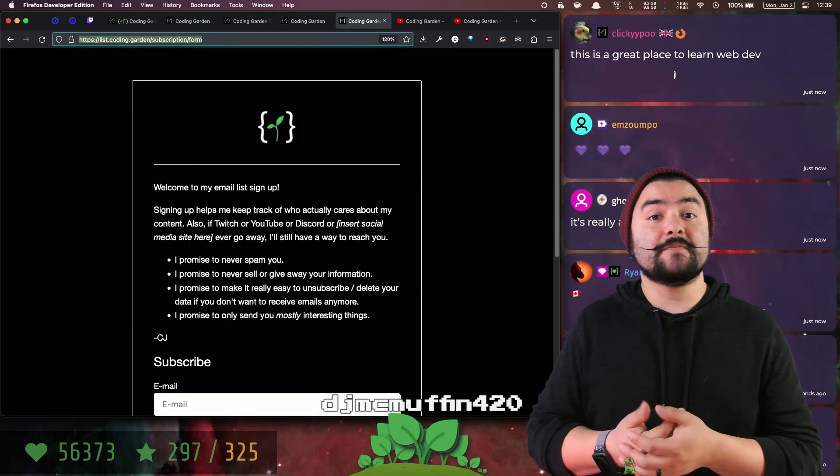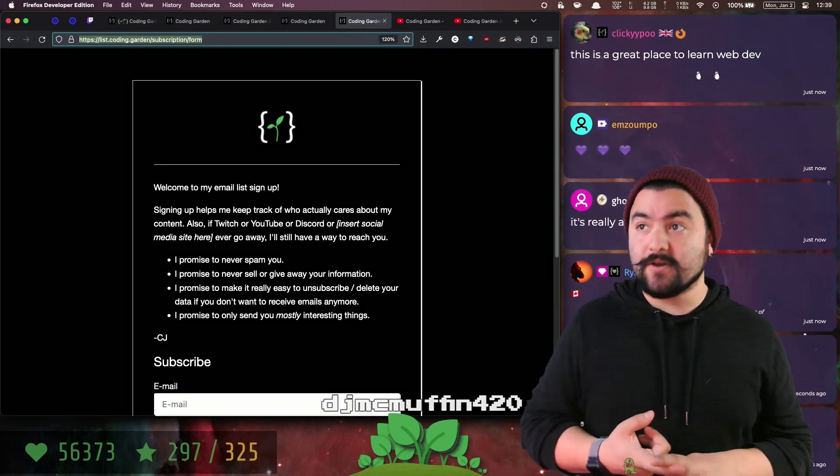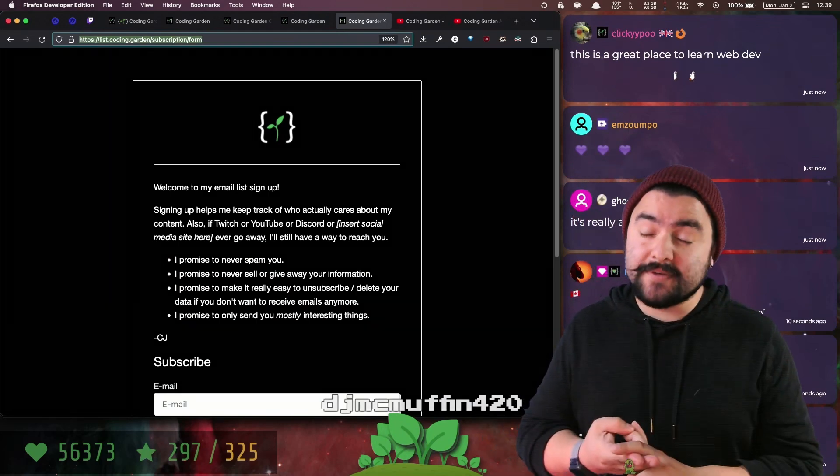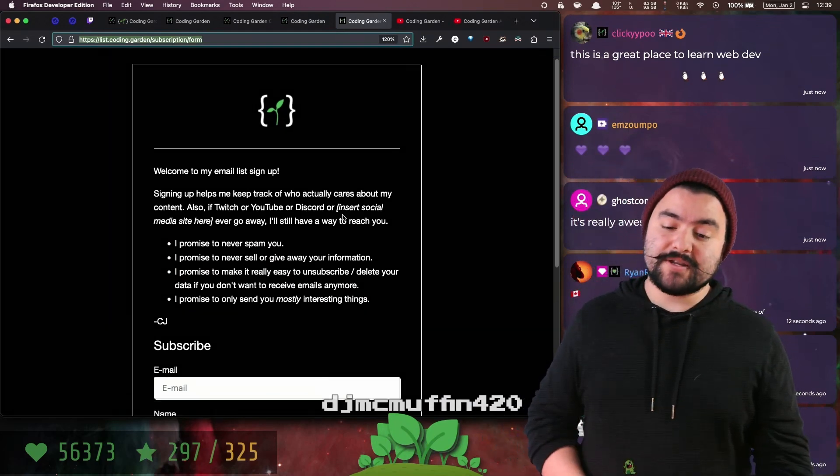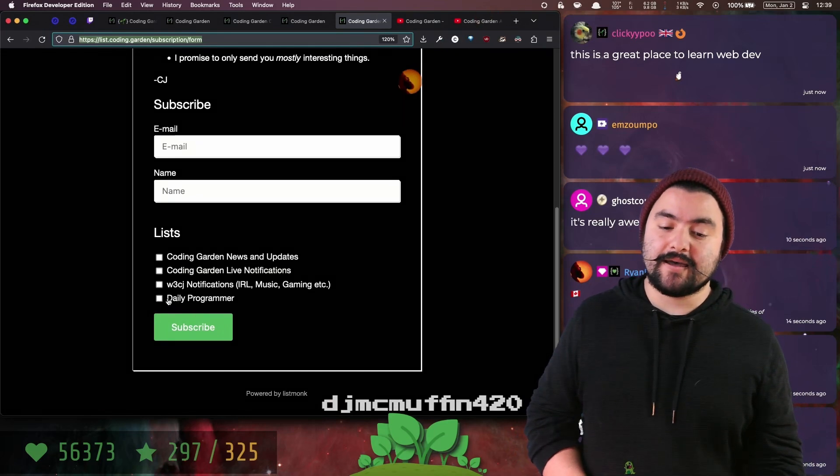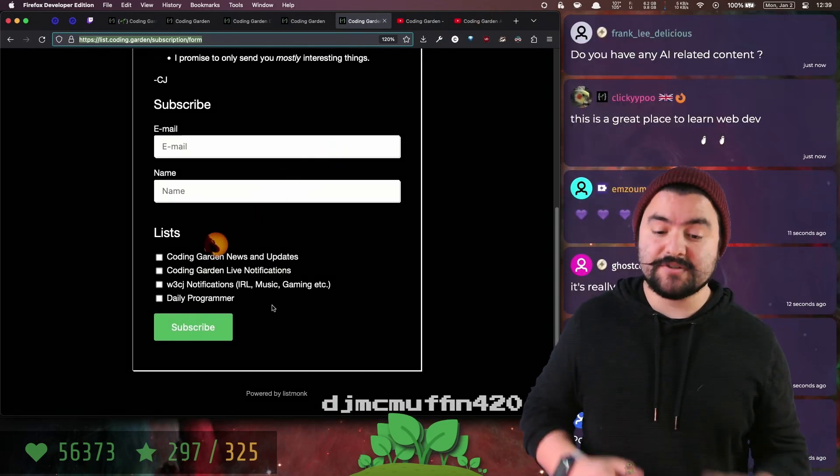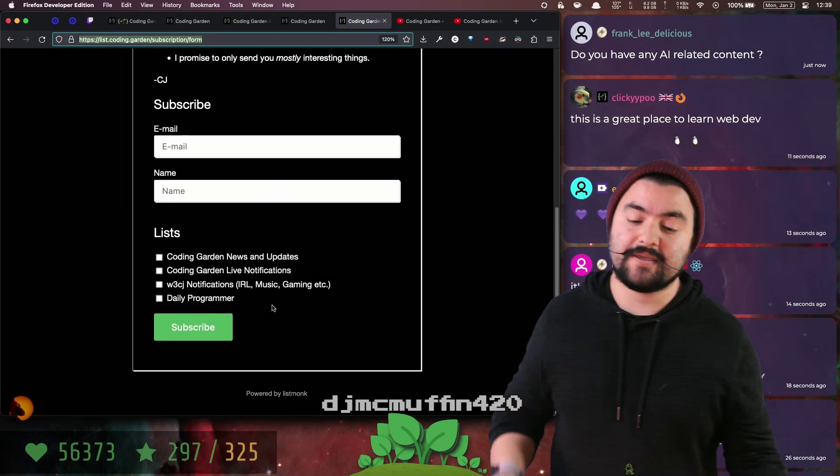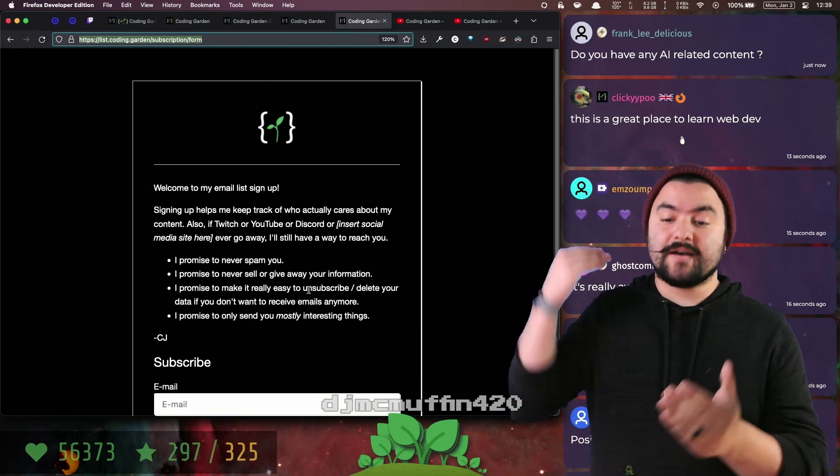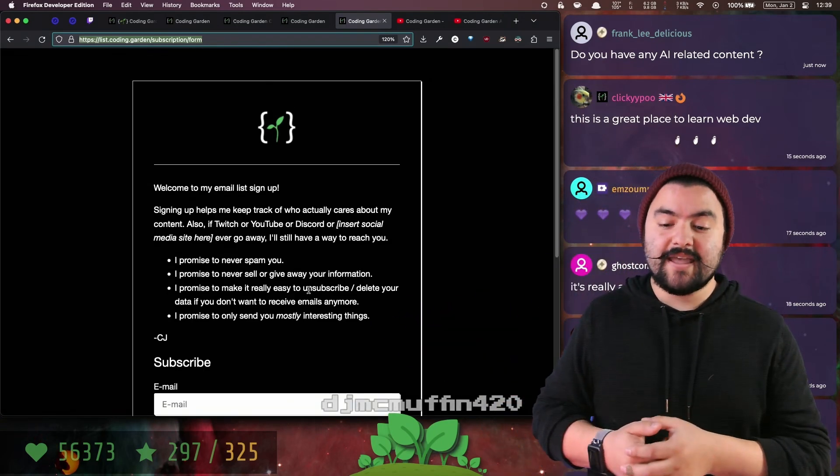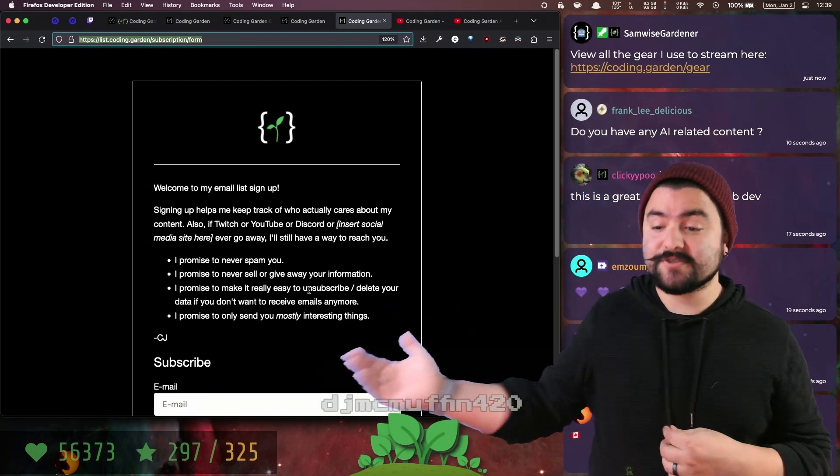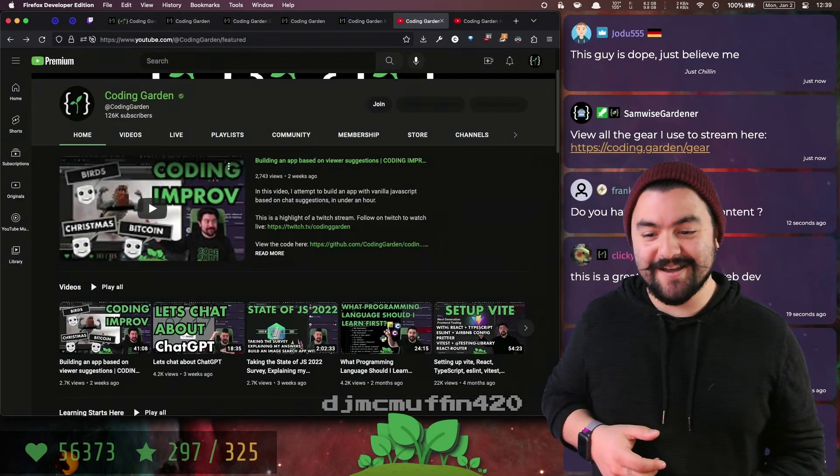I have a mailing list, so if you want to get notified when I go live, I send out a weekly update, and pretty soon I'm going to be sending out an email whenever I do a daily programmer so you can practice doing it. If you sign up, you'll get all of that, I won't spam you, and you can unsubscribe if you don't like it.